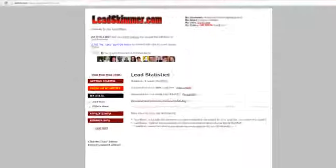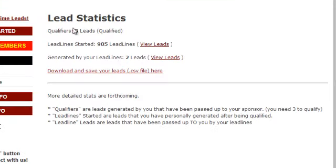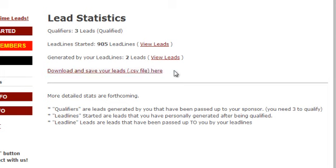Under lead stats, you'll see your qualifiers — three leads. If you are not a premium member, you will need these three leads to qualify for your premium membership. Once you are a premium member, this isn't quite as important and you won't need the qualifying leads. It'll show you how many lead lines you've generated, and how many lead lines your leads have generated. You can also download and save your leads to a CSV file so they'll be on your computer whenever you're not in your Lead Skimmer account.